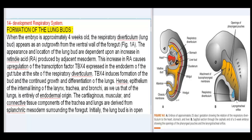The appearance and location of the lung bud are dependent upon an increase in retinoic acid (RA) produced by adjacent mesoderm. This increase in RA causes upregulation of the transcription factor TBX4, expressed in the endoderm of the gut tube at the site of the respiratory diverticulum. TBX4 induces formation of the bud and the continued growth and differentiation of the lungs.